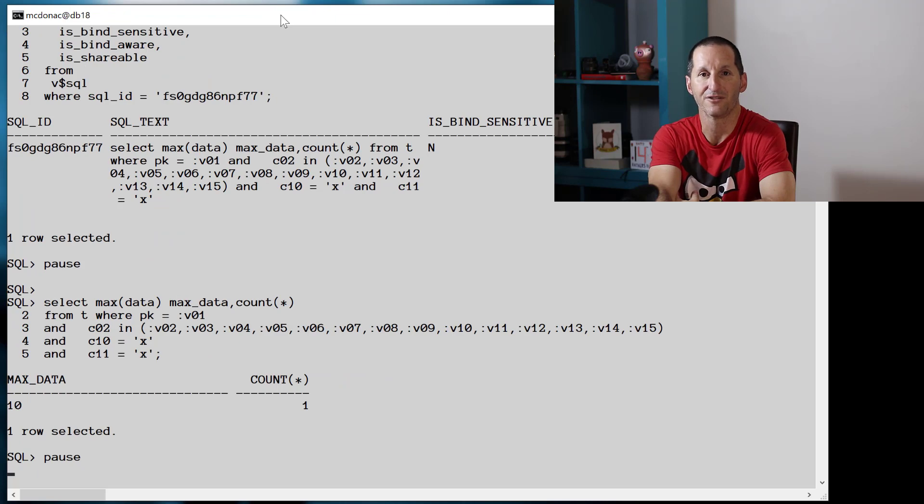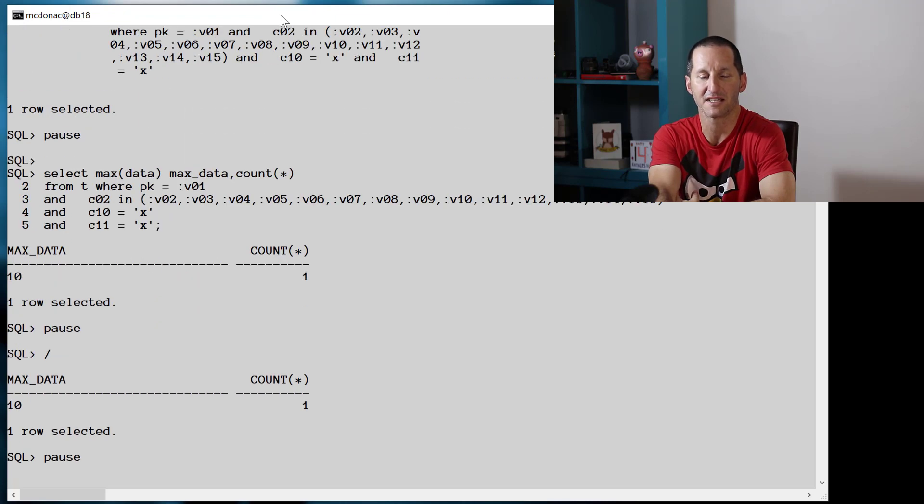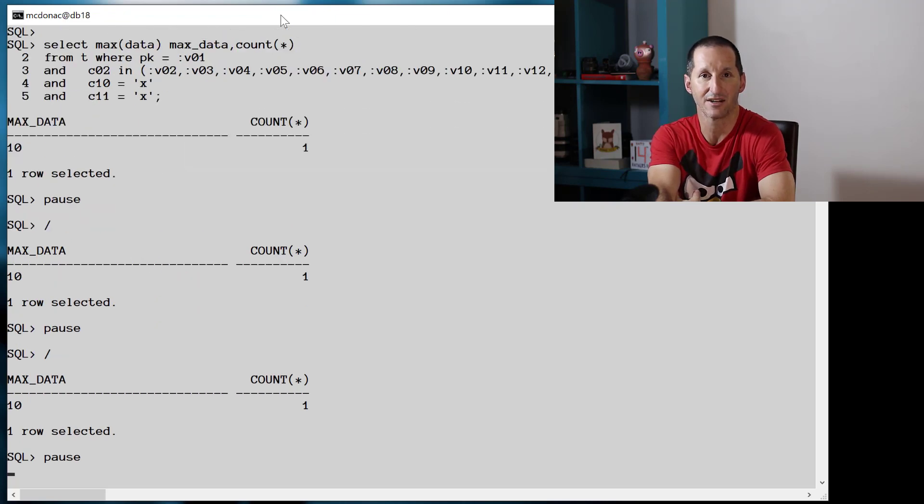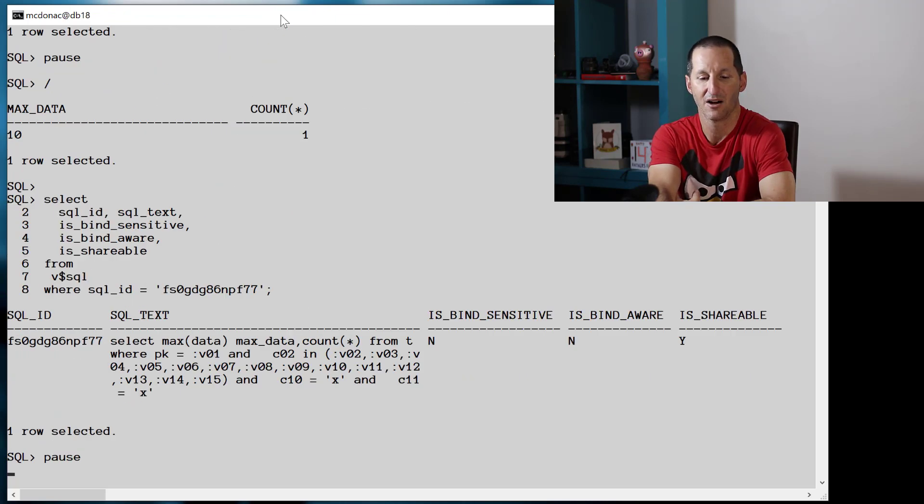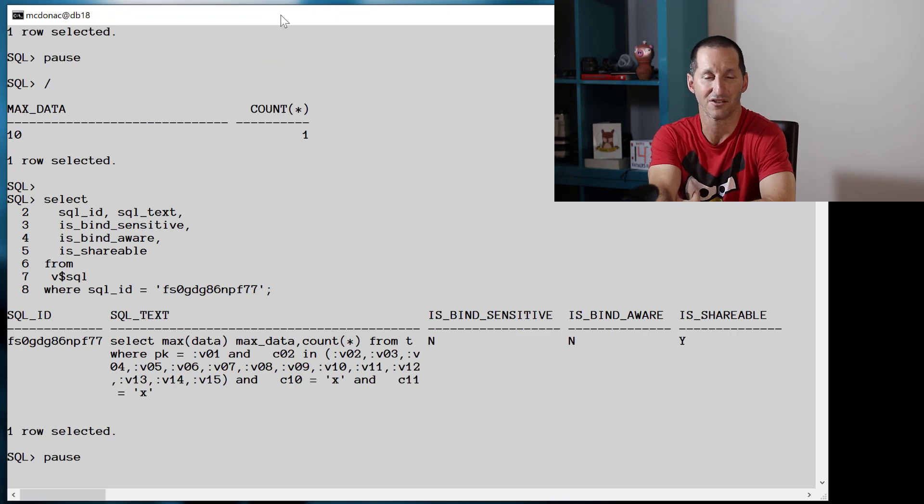But notice that it says it's not sensitive to binds anymore. And in fact, I might try run it a few more times just to see if that's gonna tick it over. Run it multiple times over and over, it still says it's not sensitive to binds.